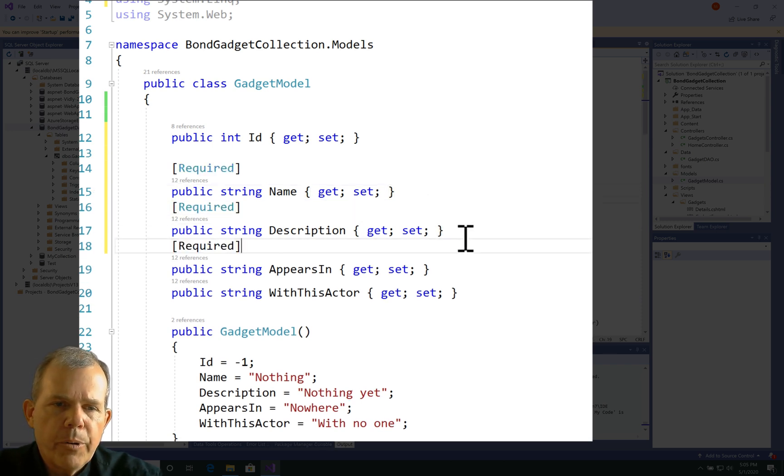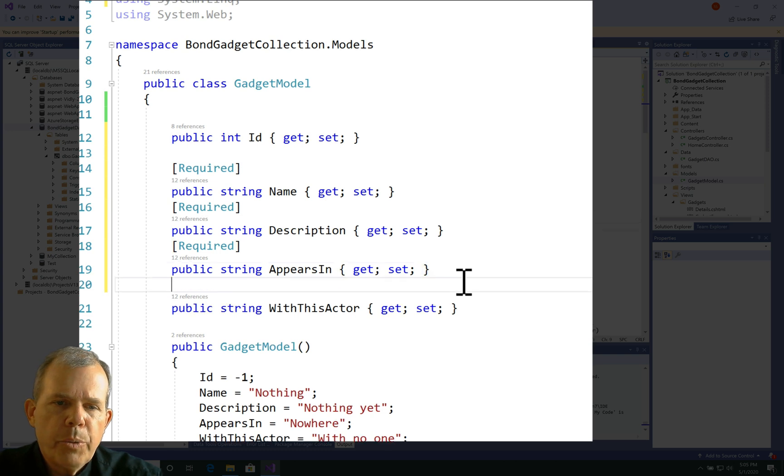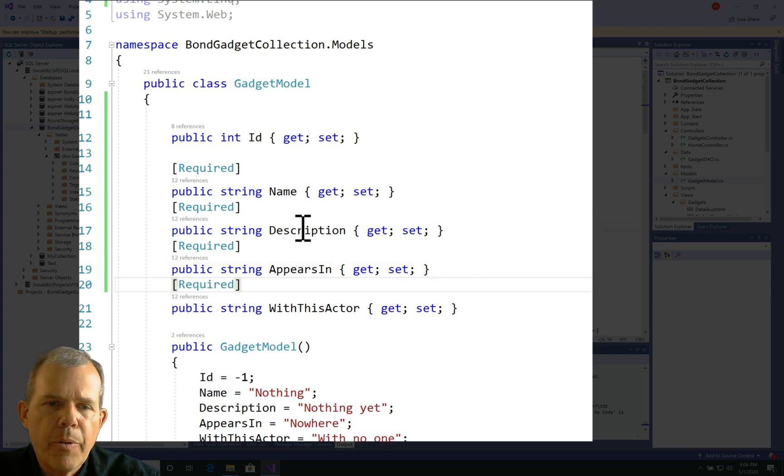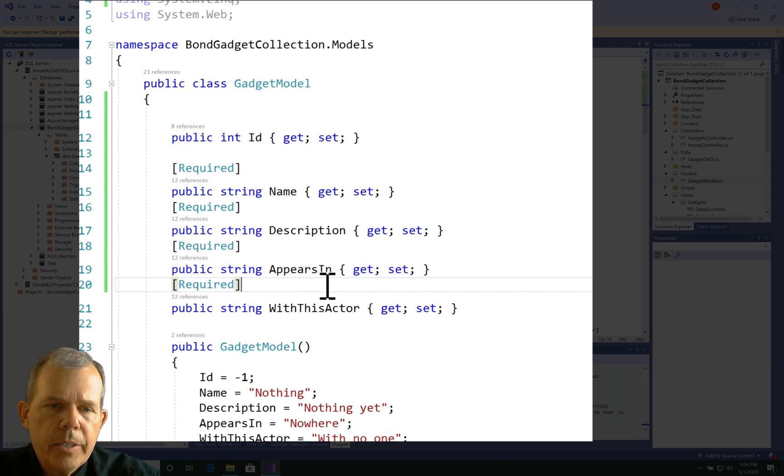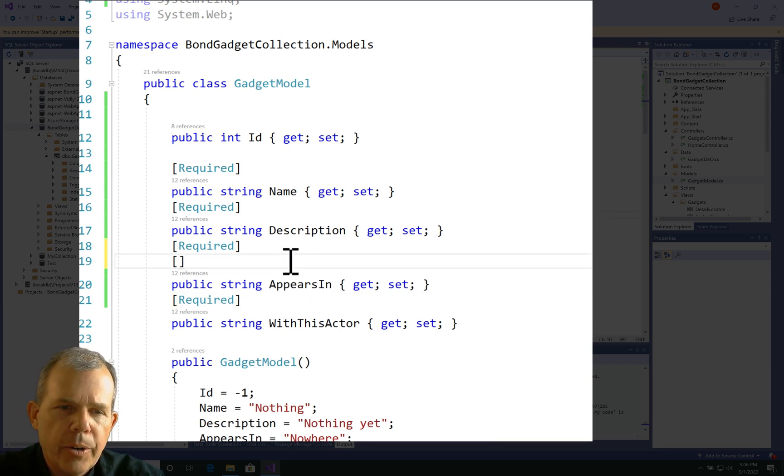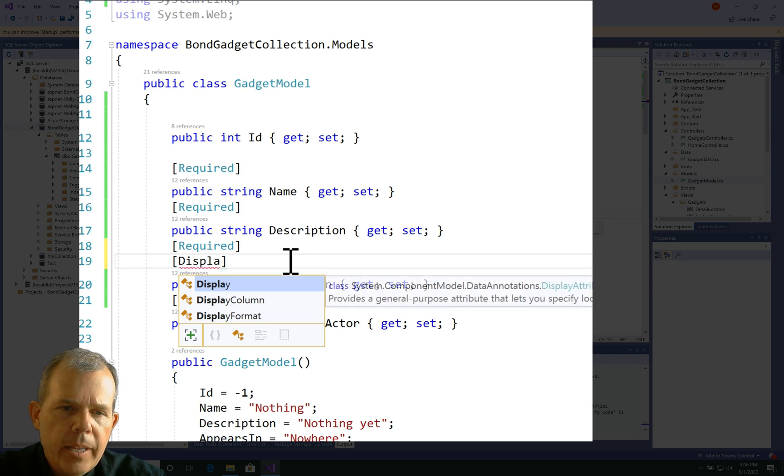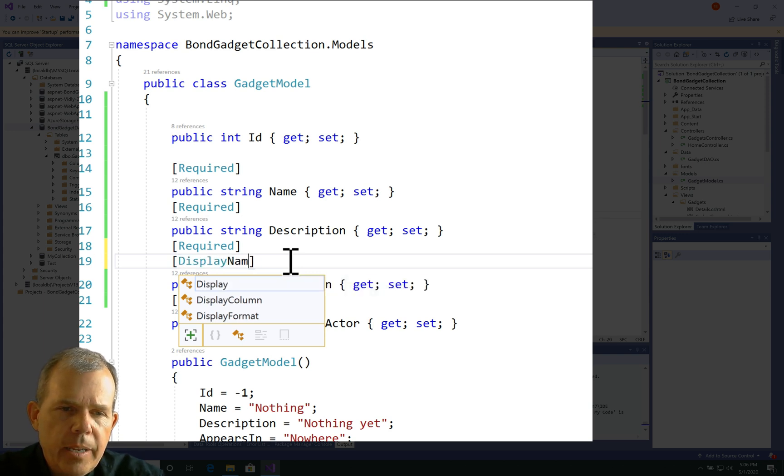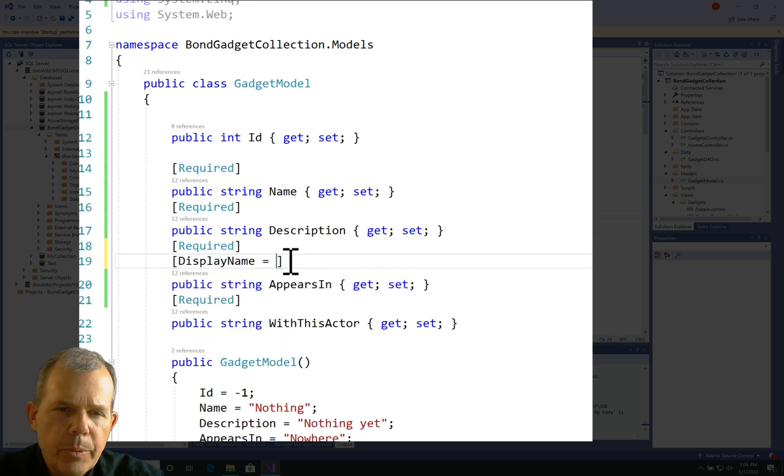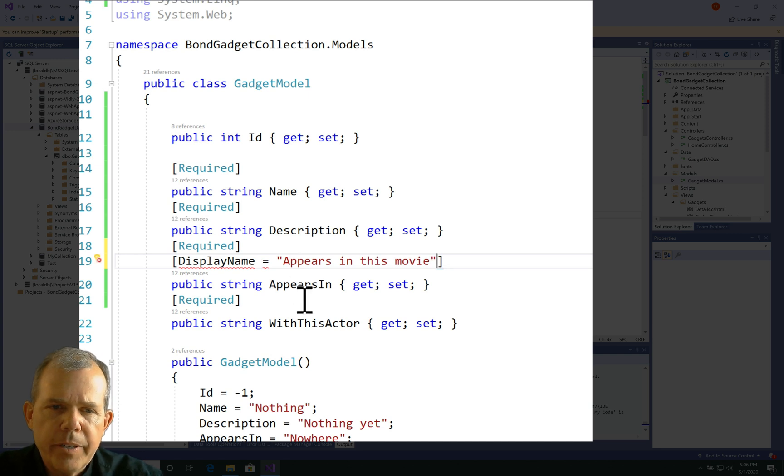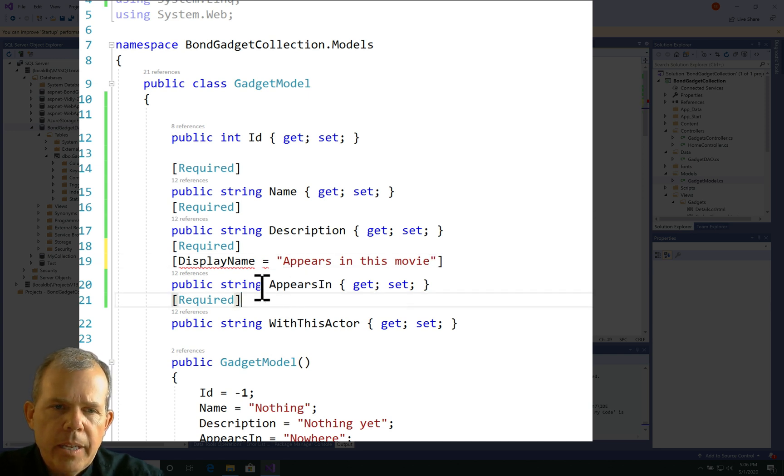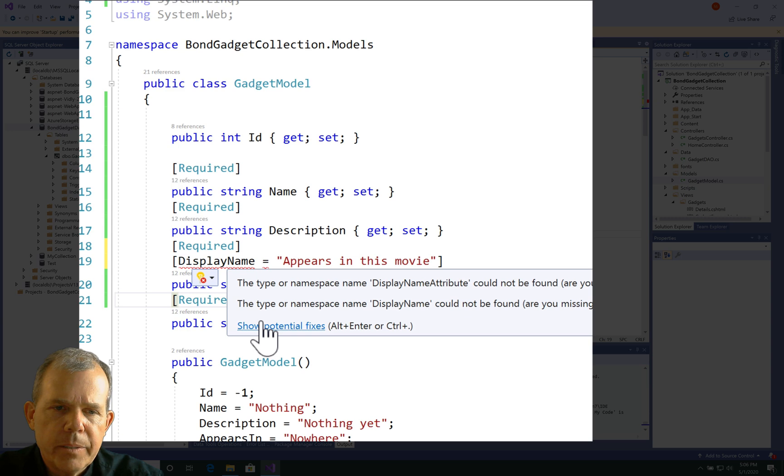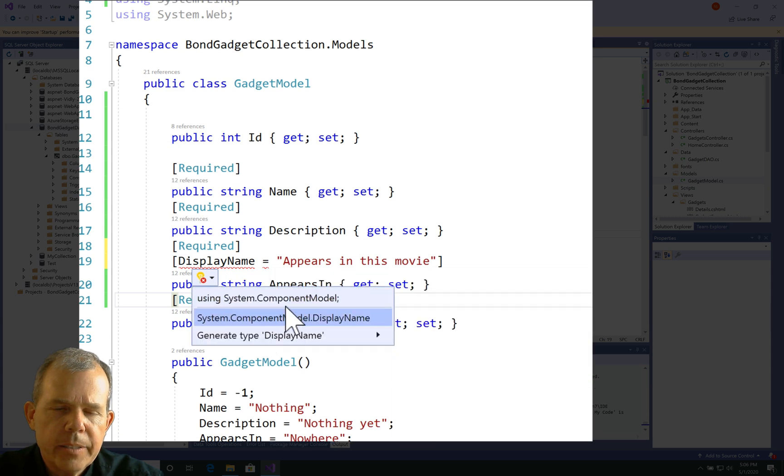Also, you can add another interesting one here called Display Name. Let's see, Display Name equals, and then you put in here Appears in this Movie, we're going to say. So that'll be a little bit different instead of just Appears In. Let's see, does Display Name not work? What's the matter with that? So we have to do Component Model.